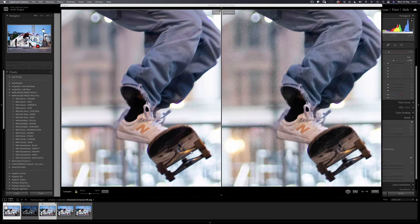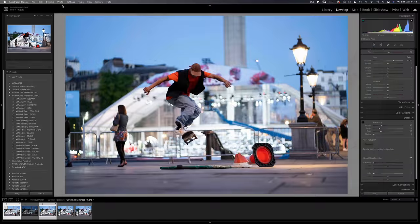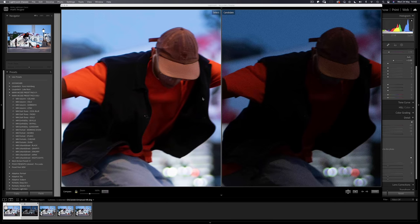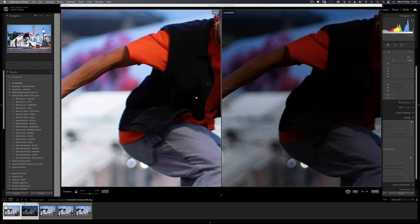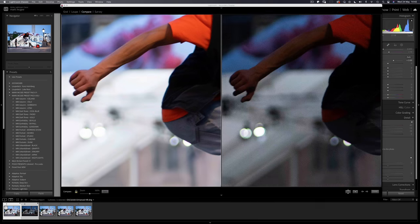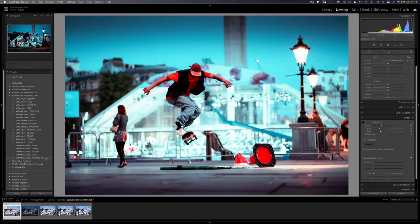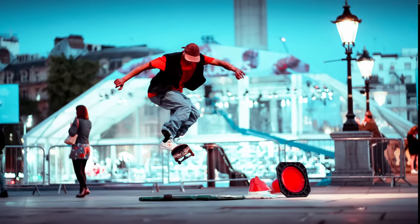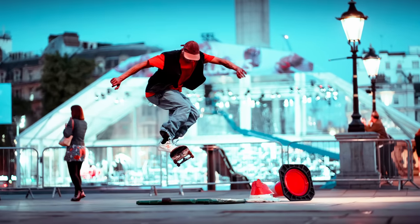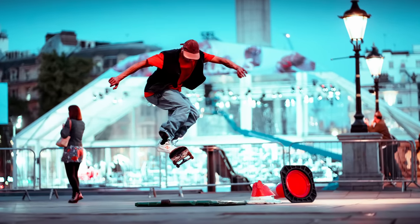Going back to the original RAW file, it looks like night and day in comparison. And if I apply one of my preset packs, Urban Night Lights, this image now pops right off the screen.